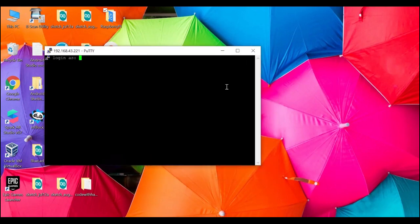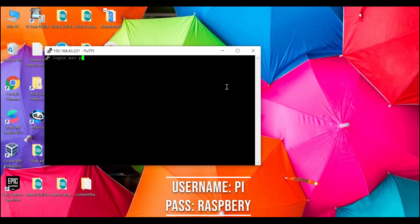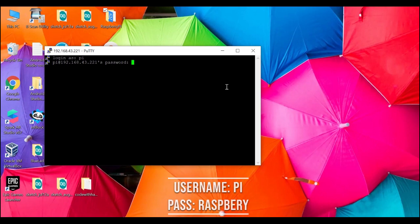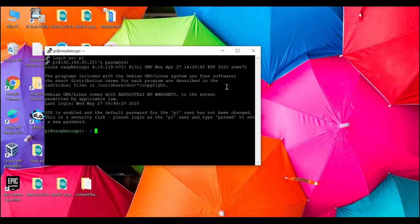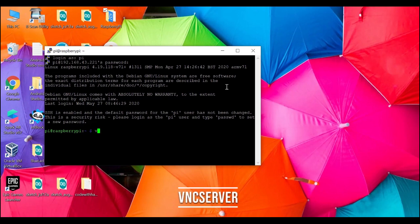Click yes. The default username of the Pi is PI and password is raspberry. Now you need to enter the following code for the VNC server.